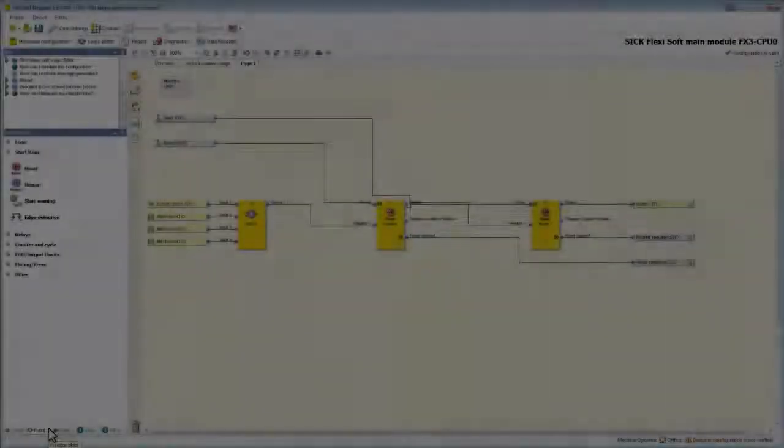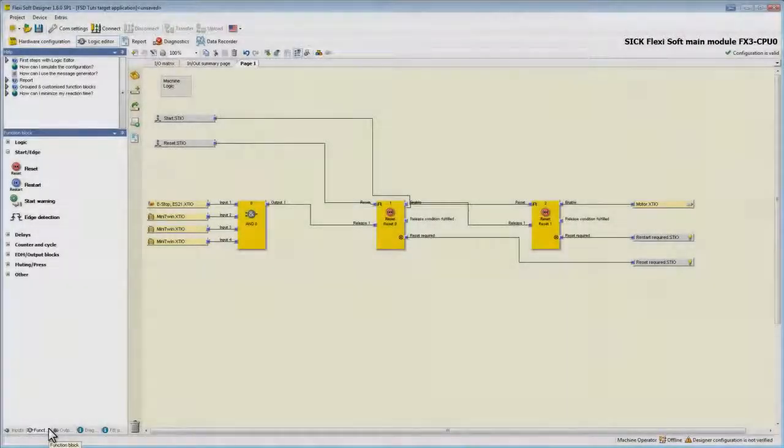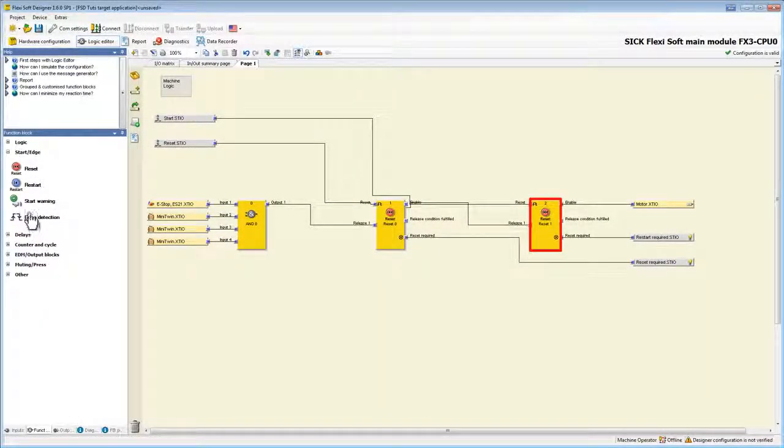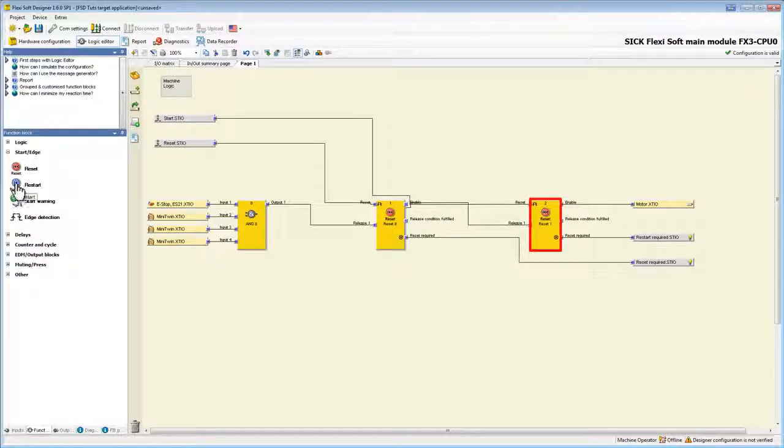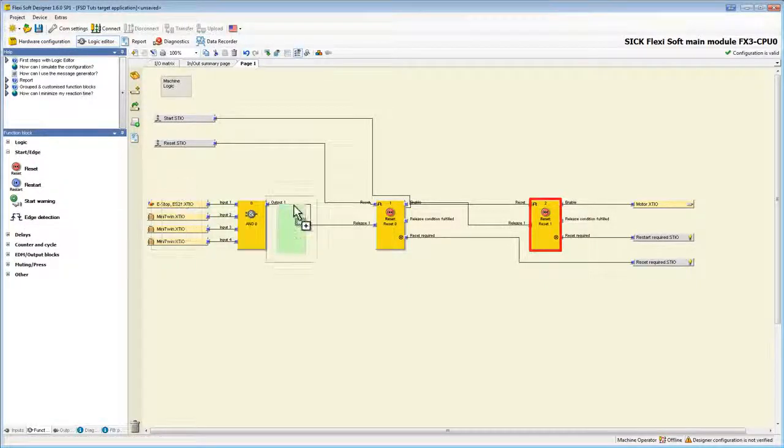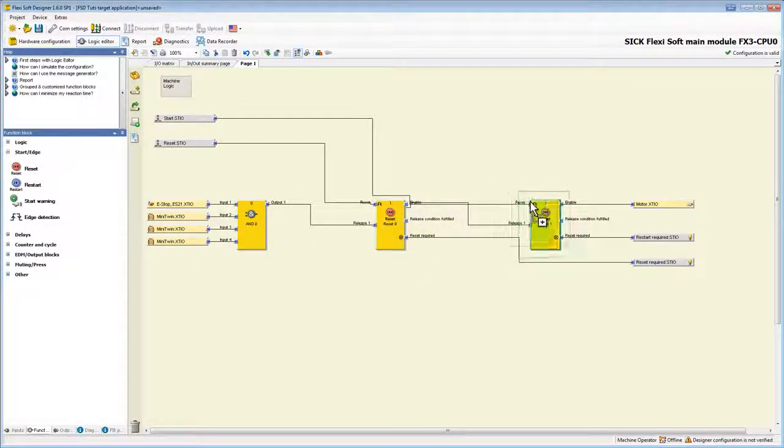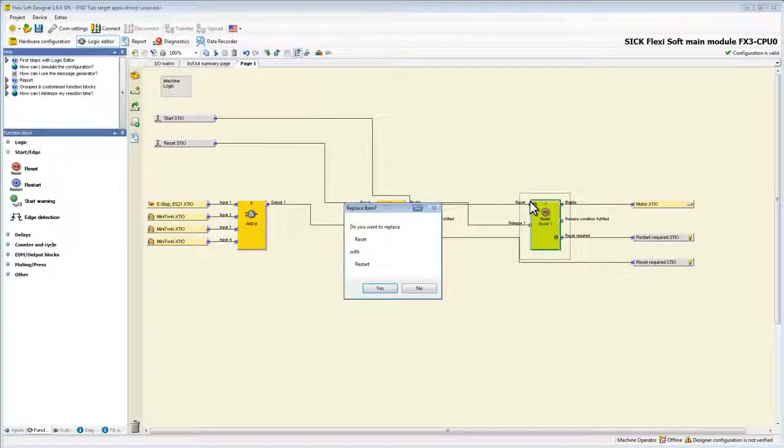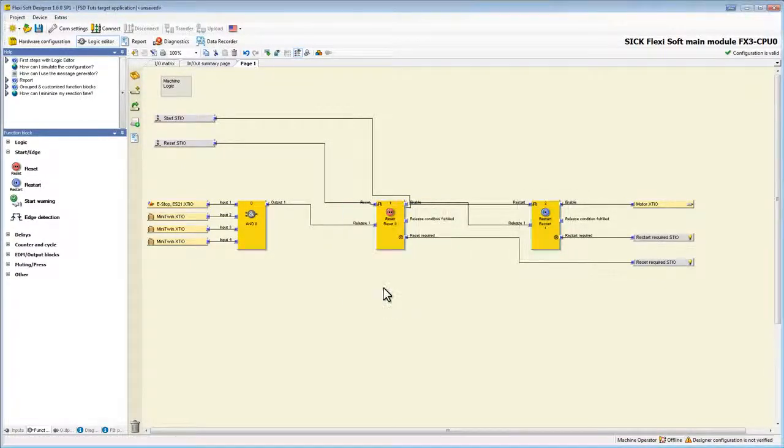One quick tip before I end this tutorial. If you place the wrong function block and want to replace it you don't have to delete it and connect all in and outputs again. Just drag the new block over the existing one. If you now drop it you have the option to replace the current block.